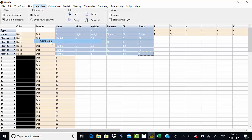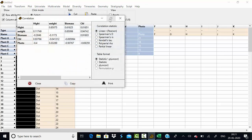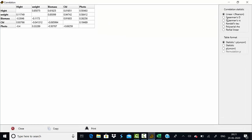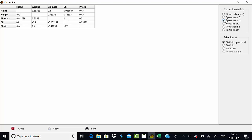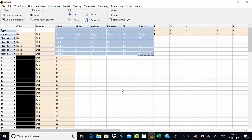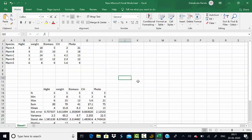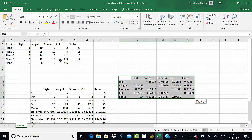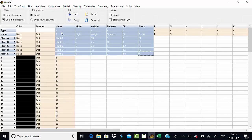Under univariate analysis, we can also calculate correlation very easily. There are different types of correlation available, including Pearson's linear correlation and Spearman's correlation. These results can also be copied and pasted into an Excel file, making it very easy to extract the data.